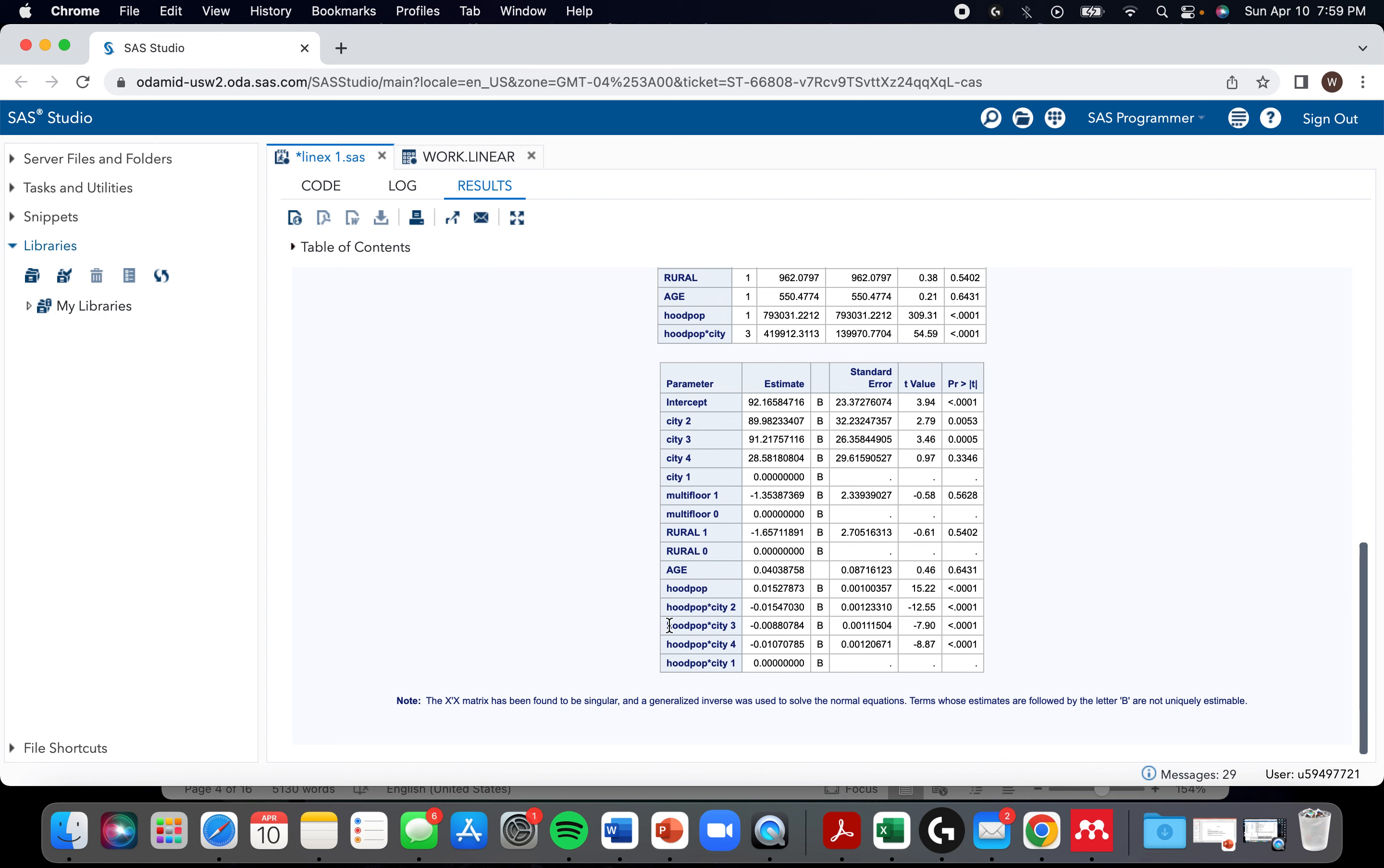You do that in GLM by putting an asterisk between the two variables you want to create an interaction for. So you can see that actually all of the levels of this interaction are significant. But it's worth noting that it only takes one level to be significant for you to keep the entire interaction term.